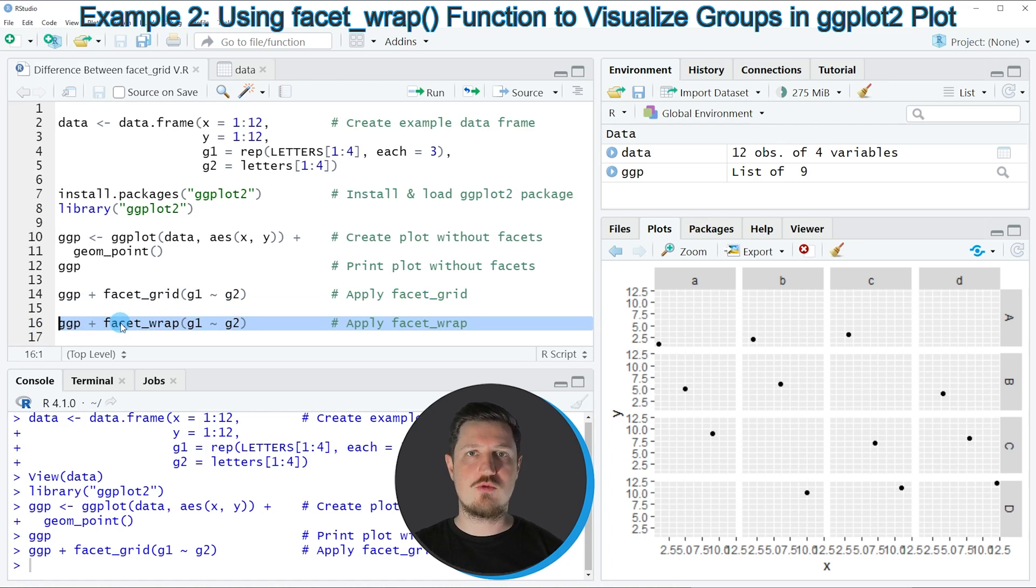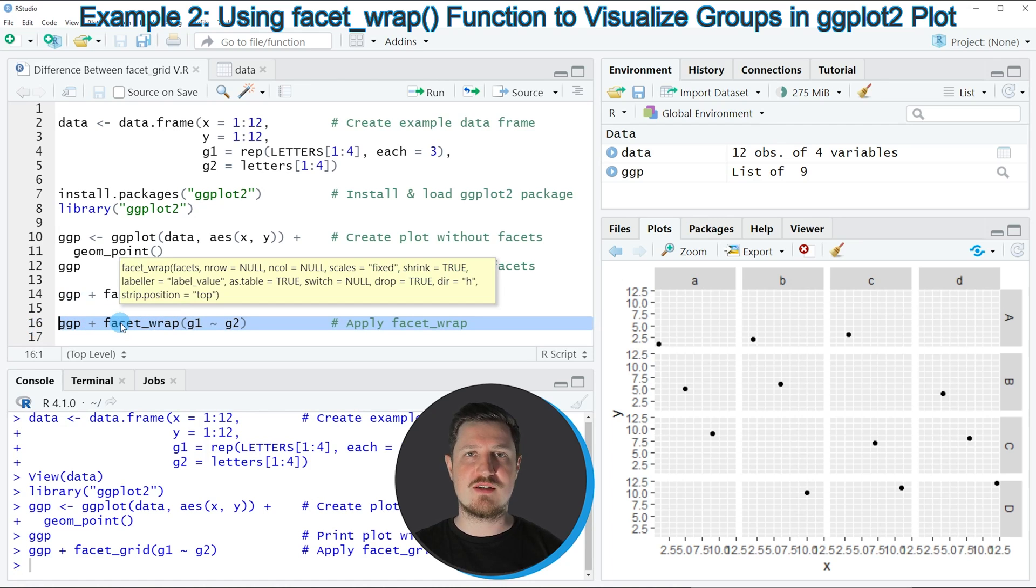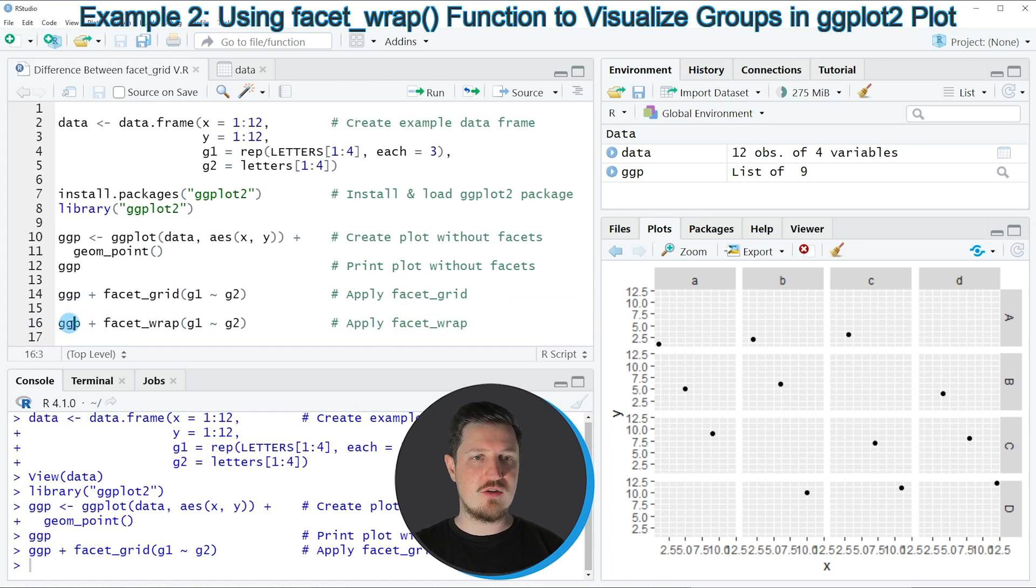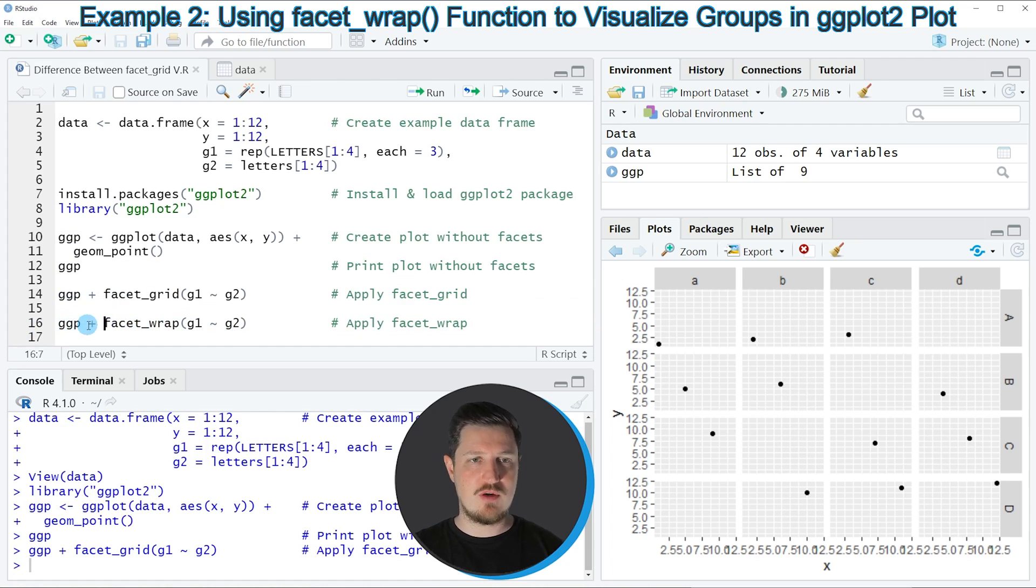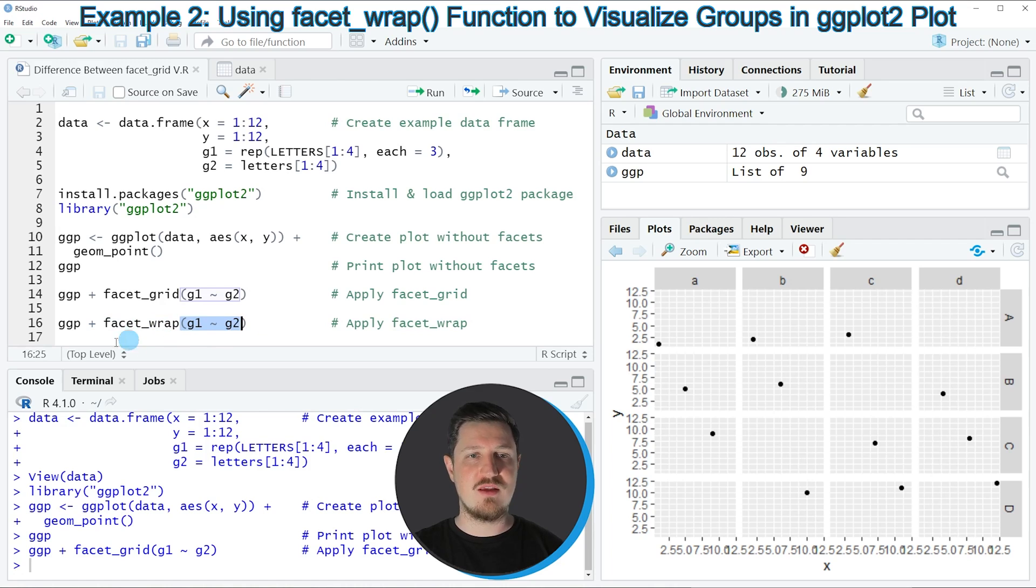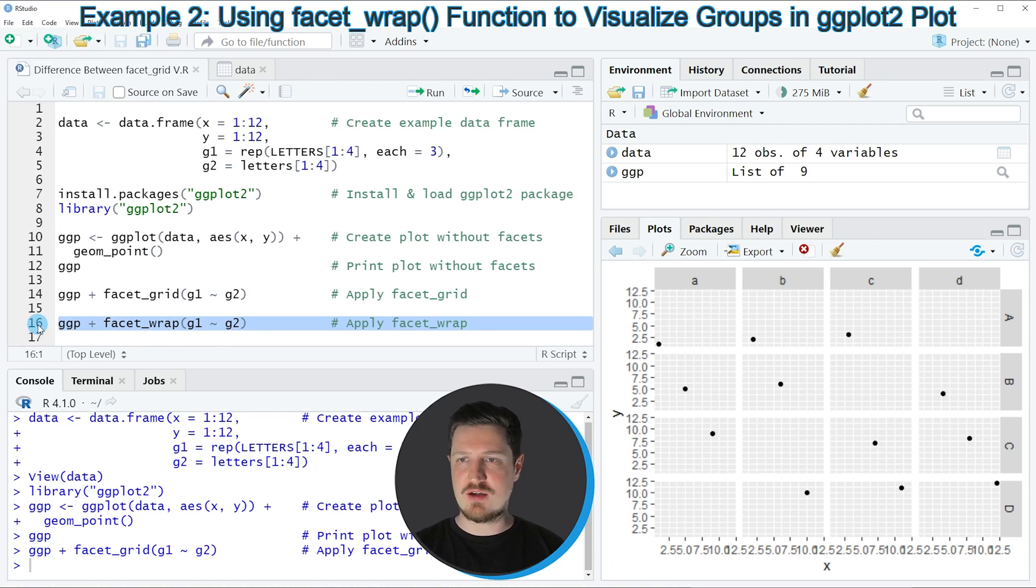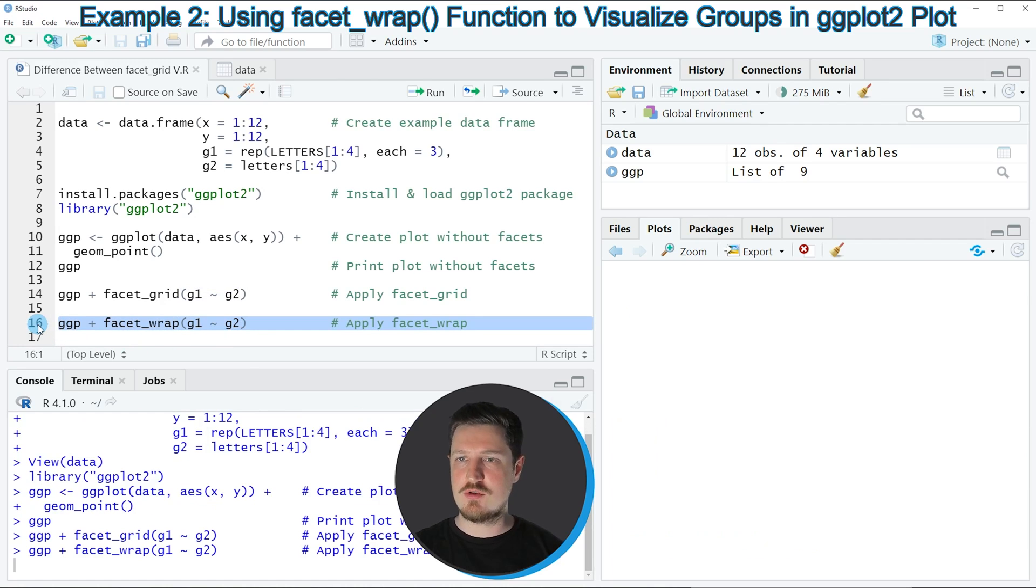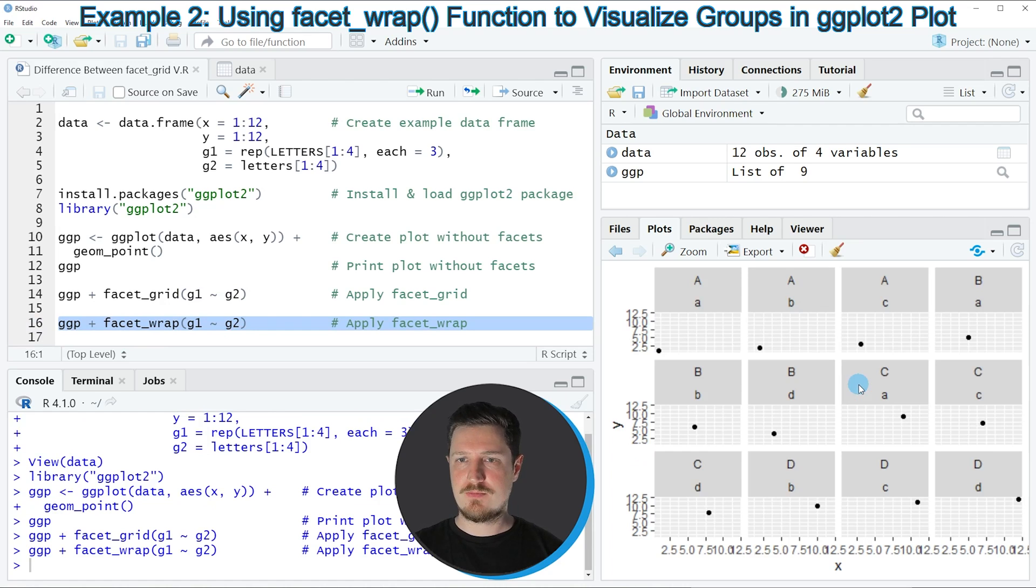So if we want to draw a facet wrap plot, we can use the ggp object that we have created before. And then we are adding to this the facet_wrap function and we are specifying the main and subgroups in this function. So if you run line 16 of the code, you can see at the bottom right that another plot is created.